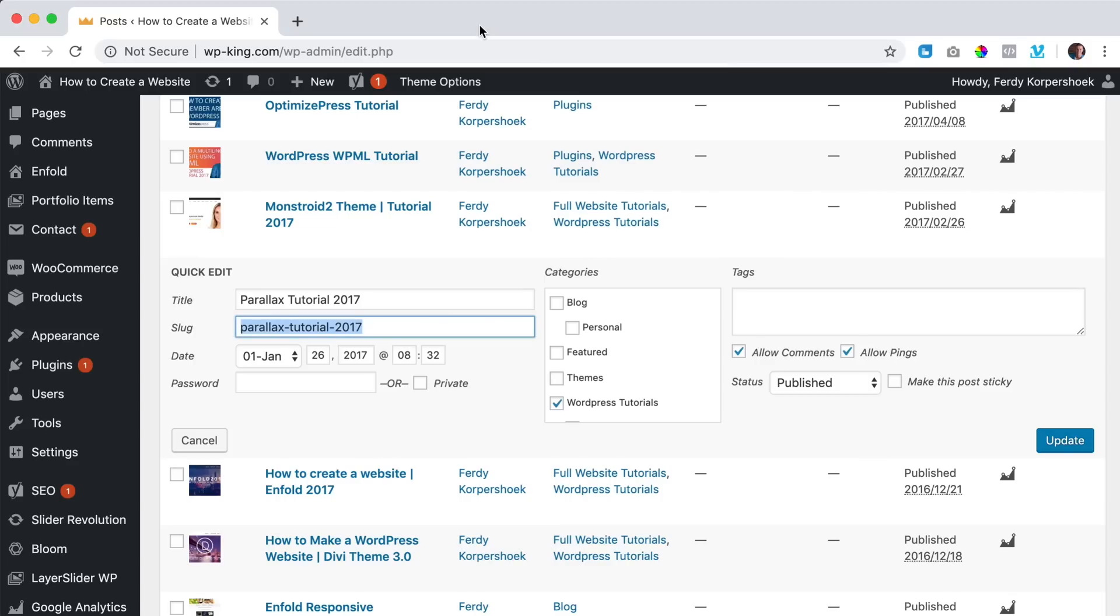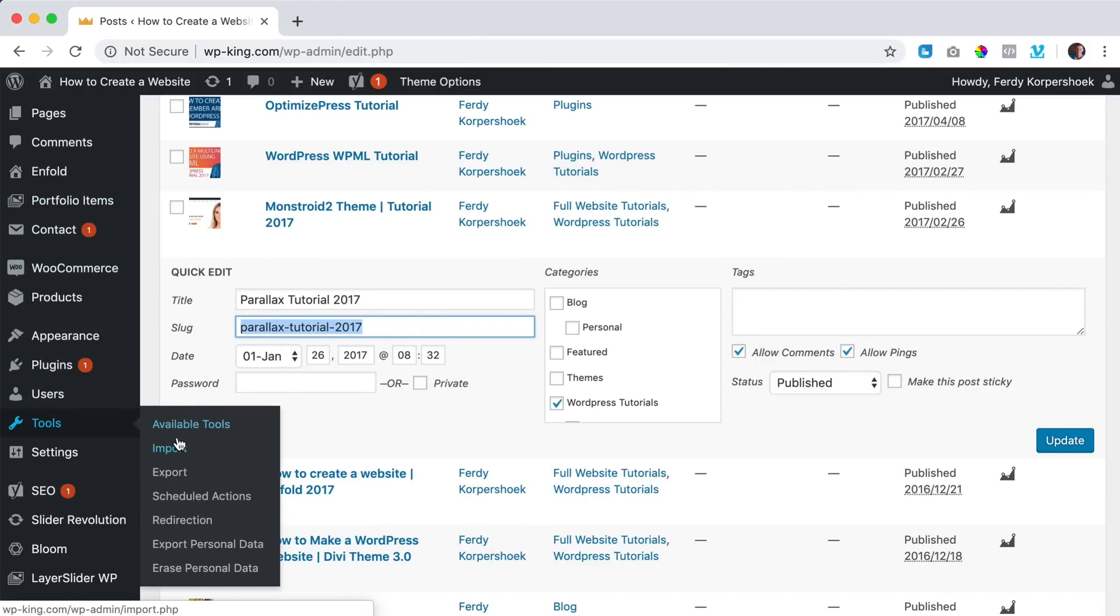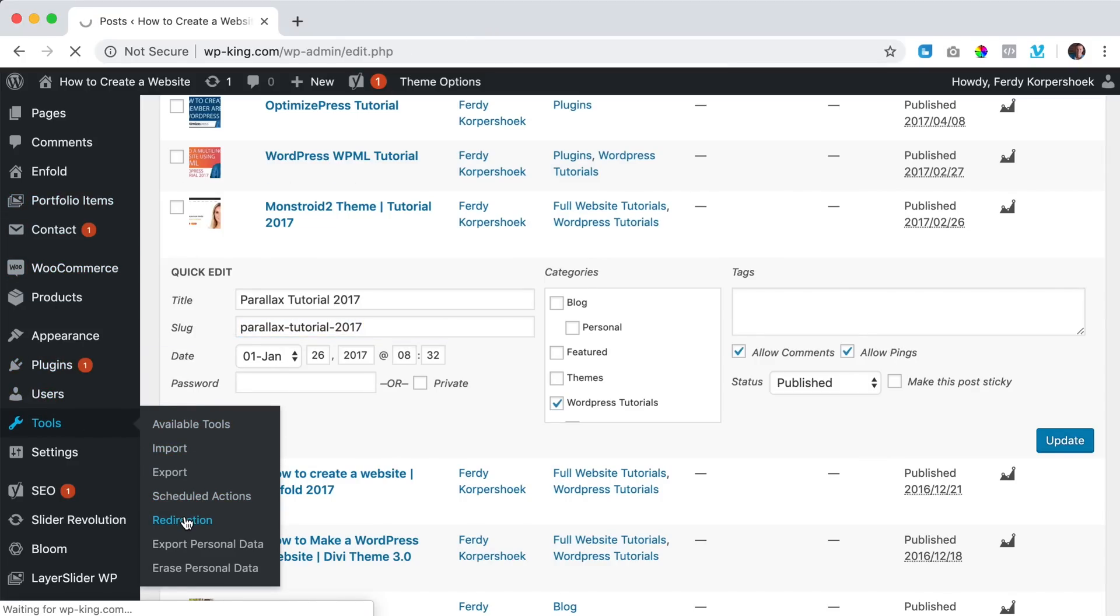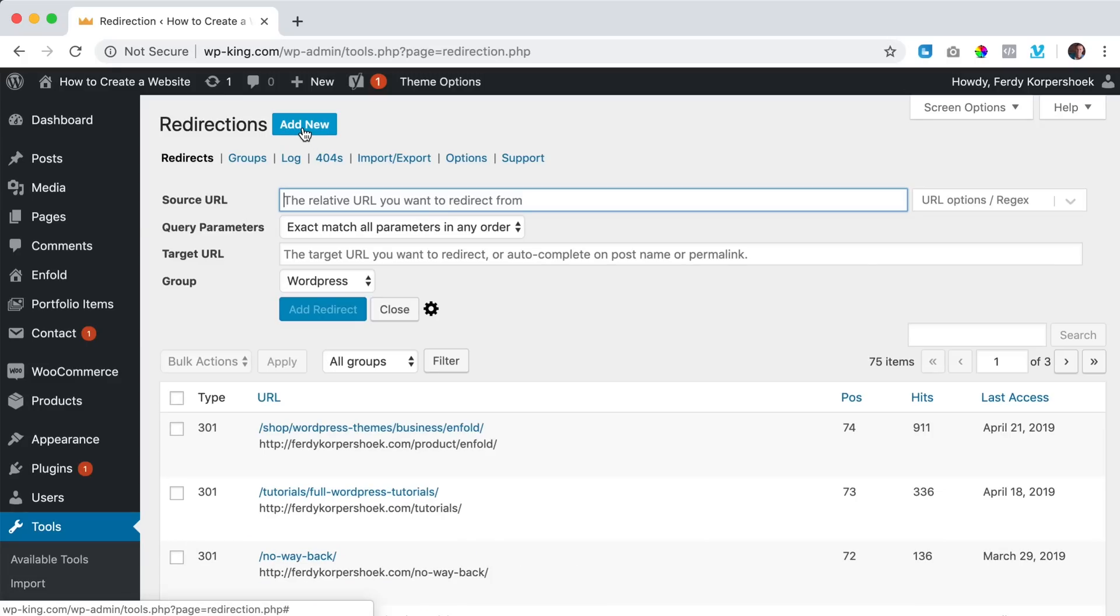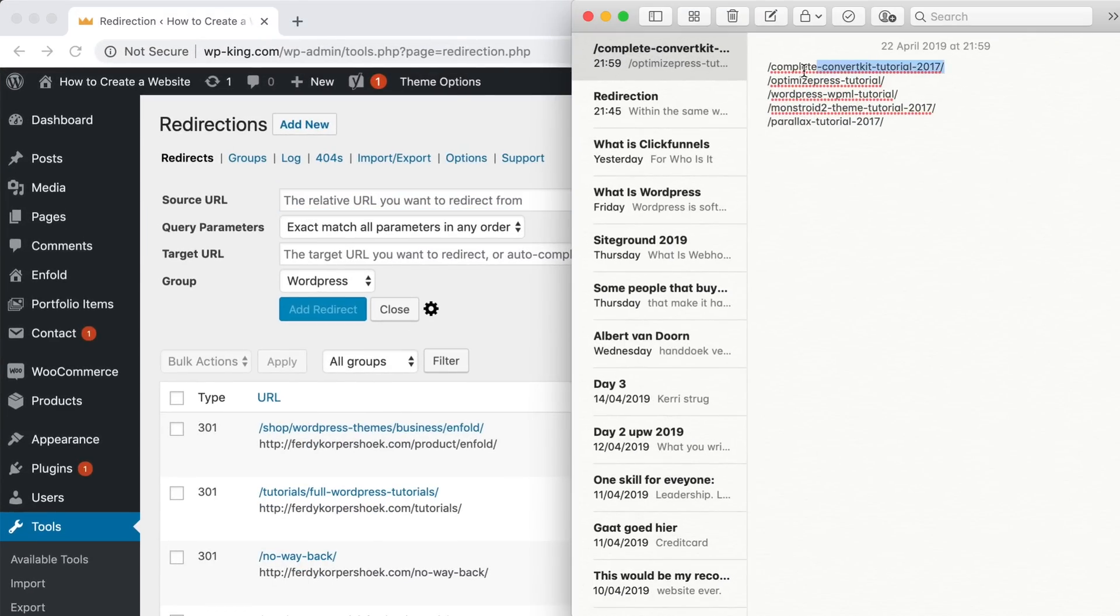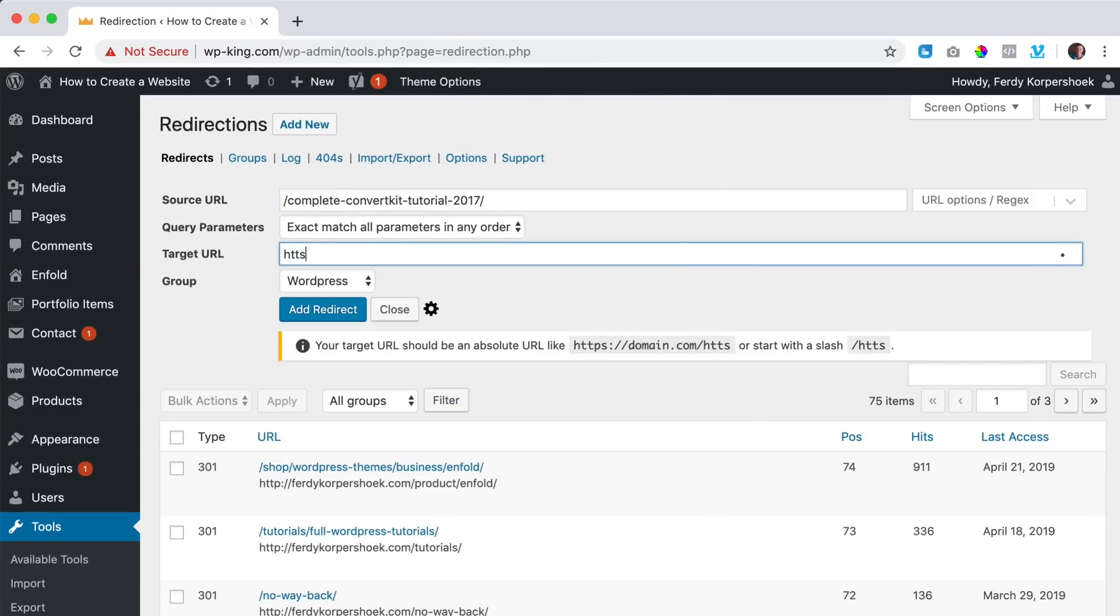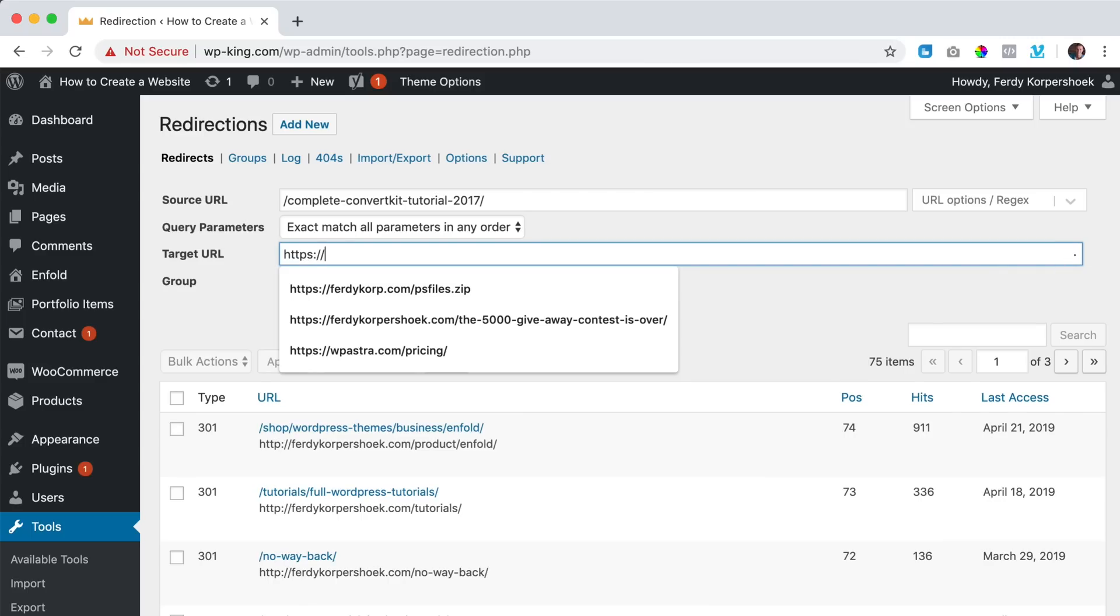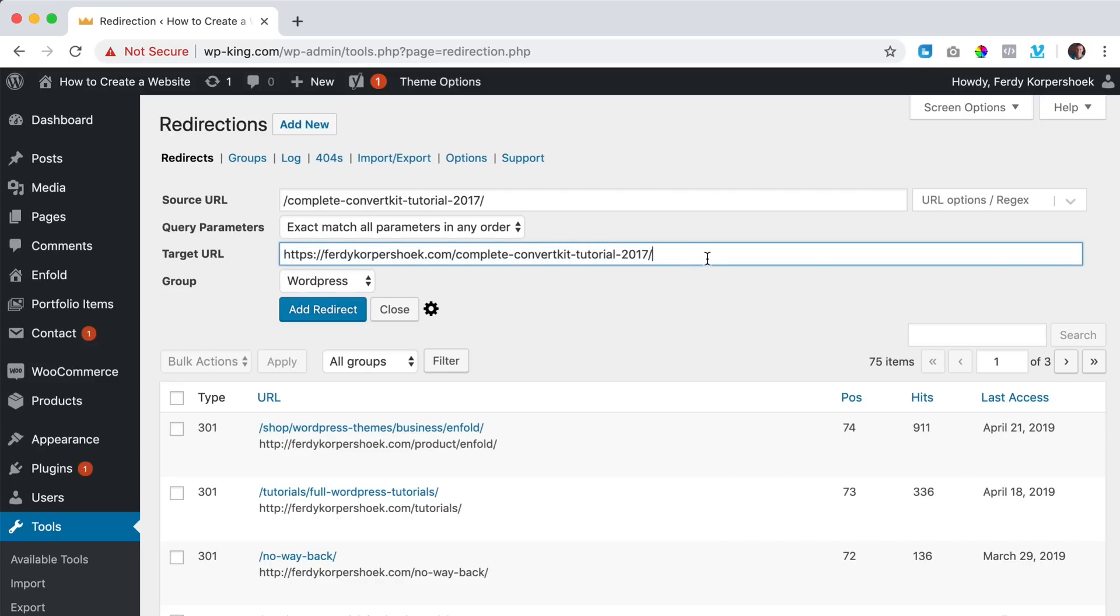Then I would go to redirection, so tools, redirection, add new and I would grab this link and then over here, https ferdi Korpershoek.com and then paste it and if this has a different URL at ferdi Korpershoek.com I would create over here the new URL. So if I would add a redirection and somebody enters this page, wp-king.com forward slash complete convert kit tutorial 2017, they will go to this page and I will still be found within Google.